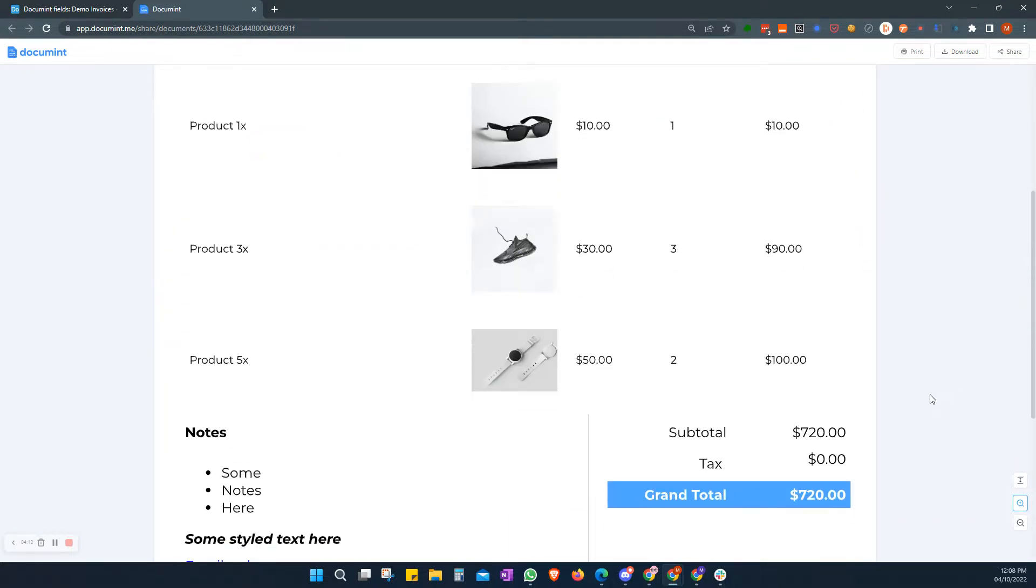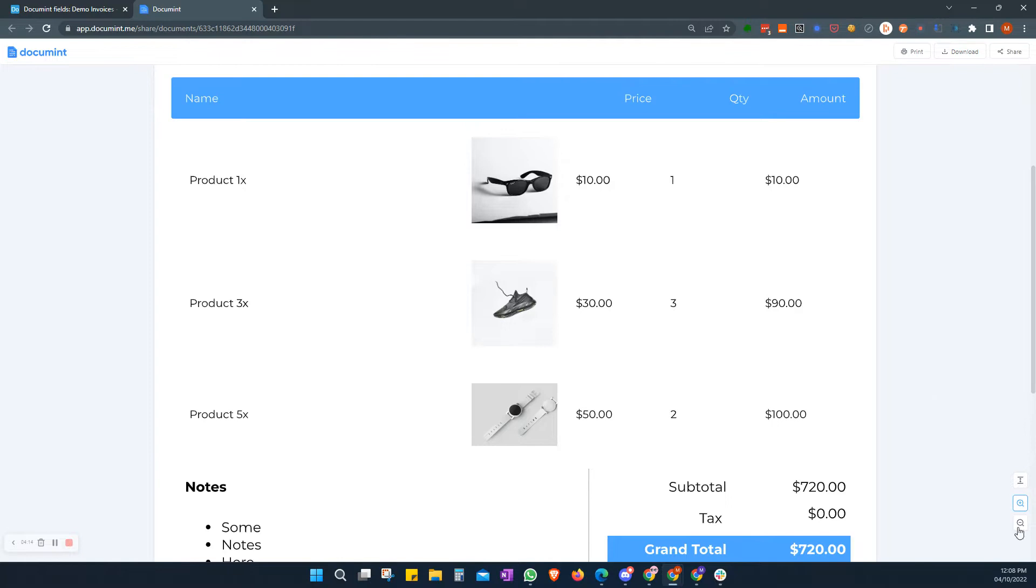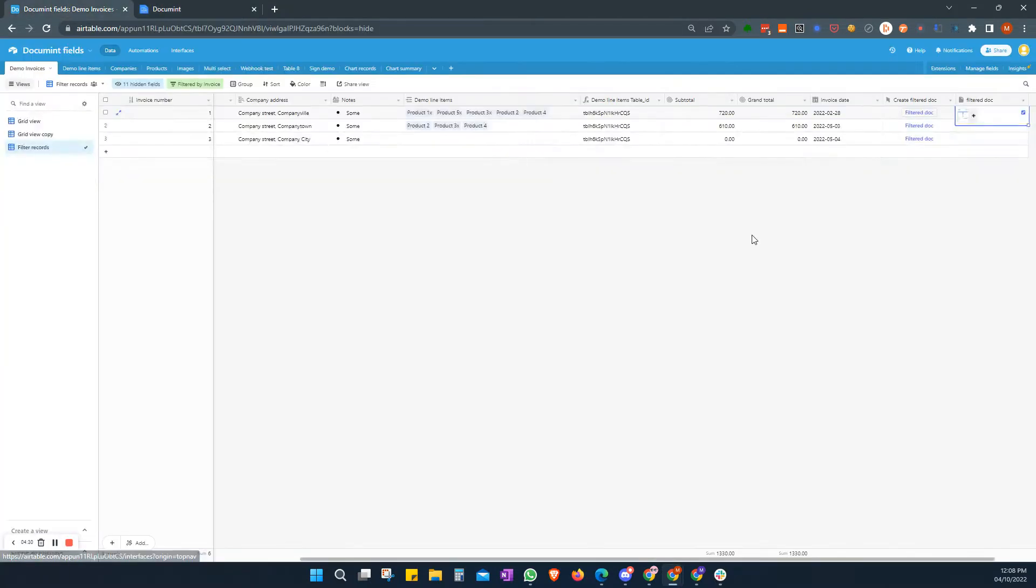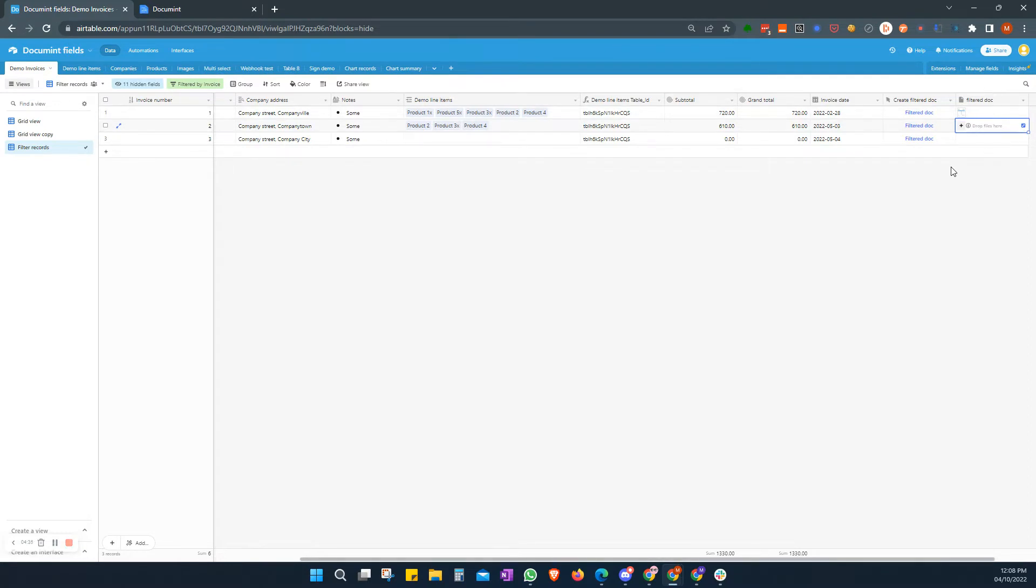All right. So we're all set. And of course, that has been saved back down to our Airtable as our filtered doc in this particular case. So as always, I hope that was helpful. Please let us know if you need any further assistance and thanks for using Document.